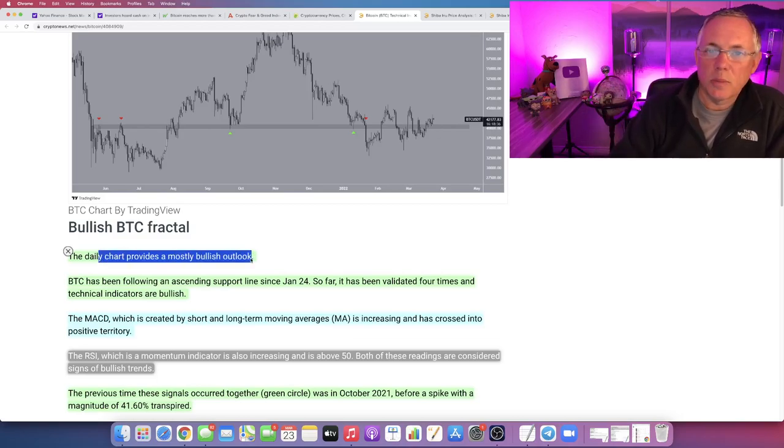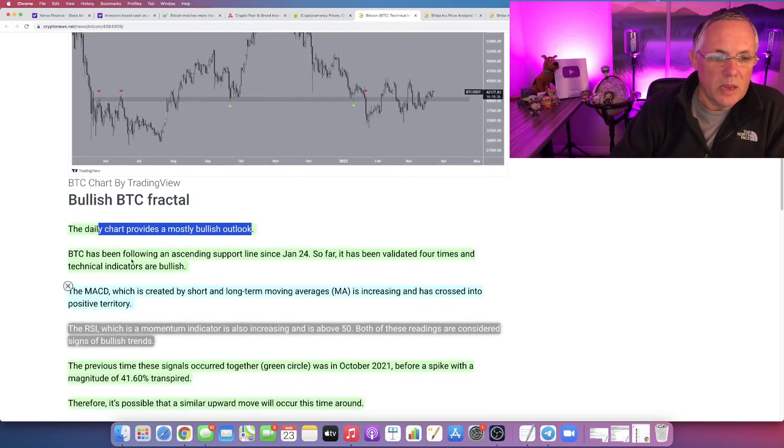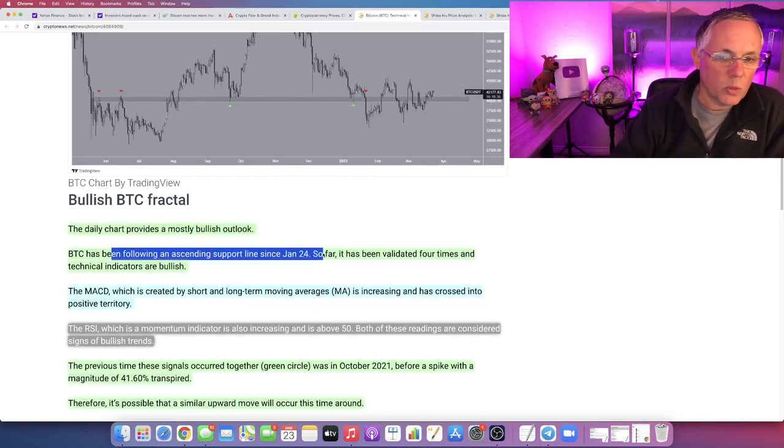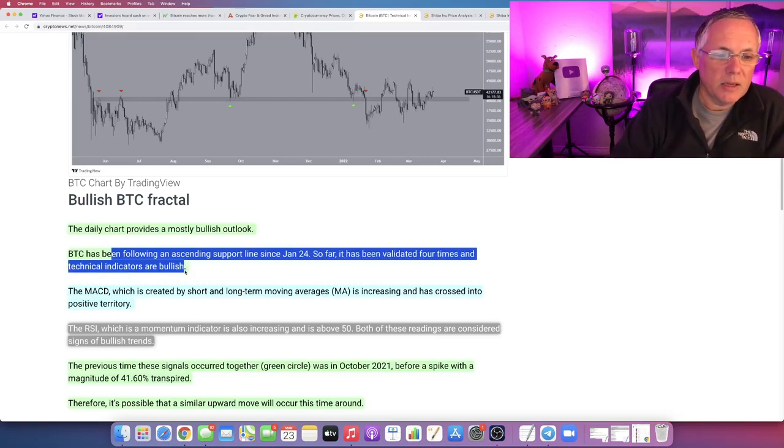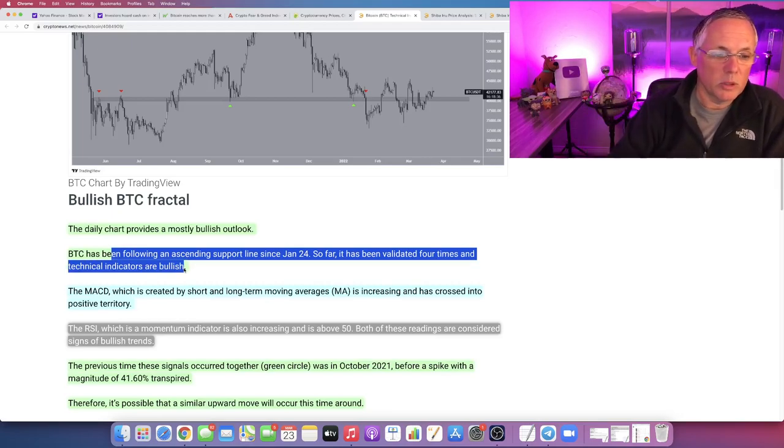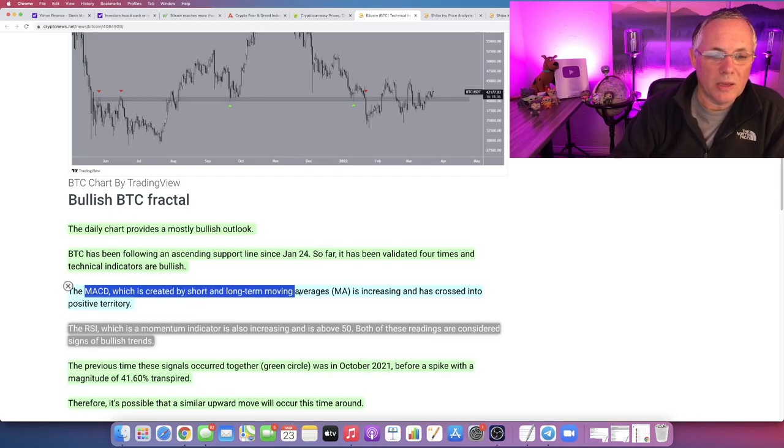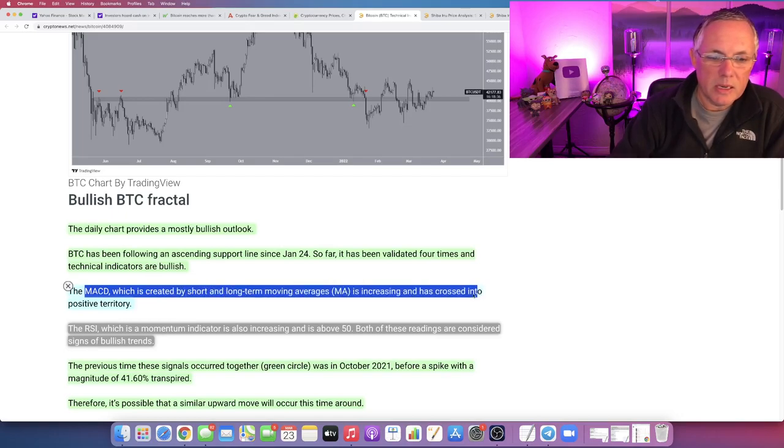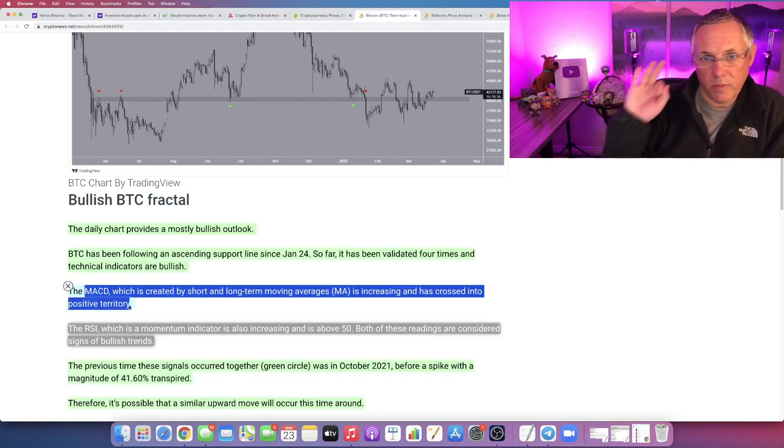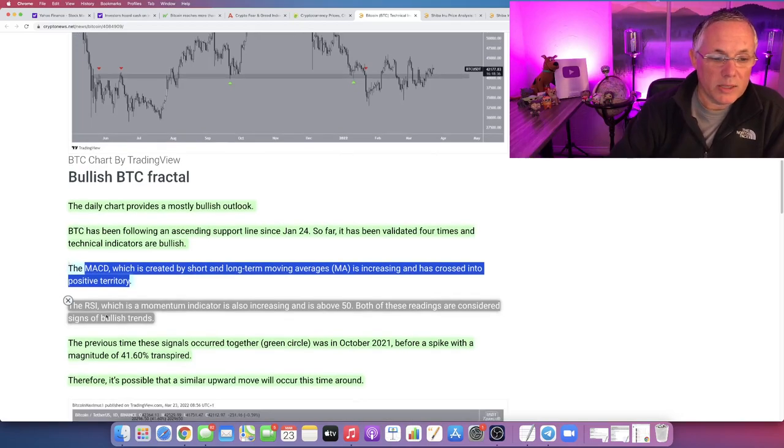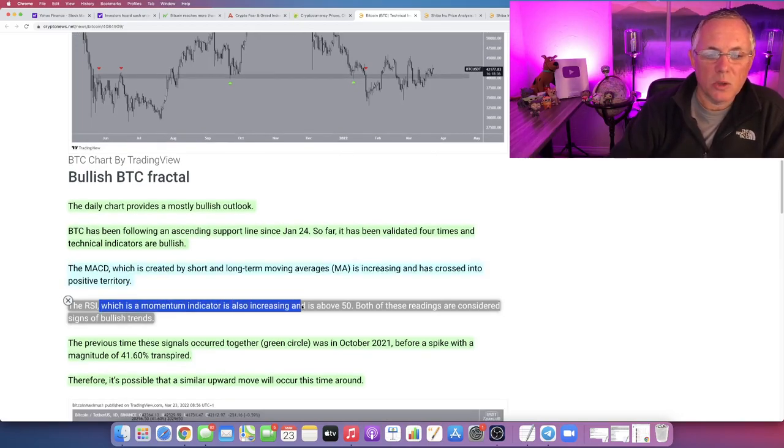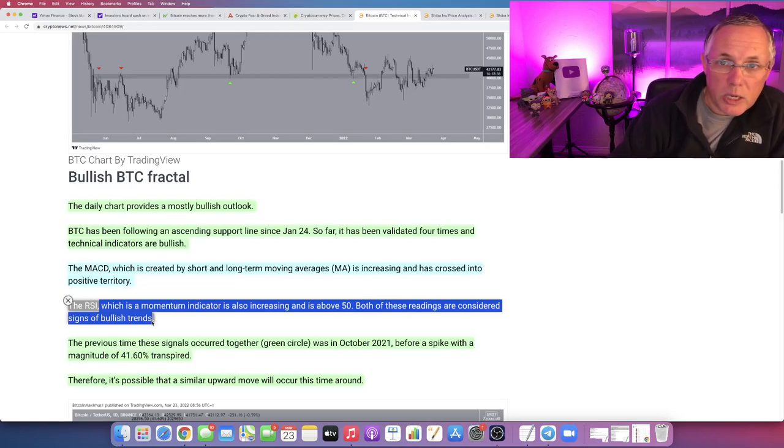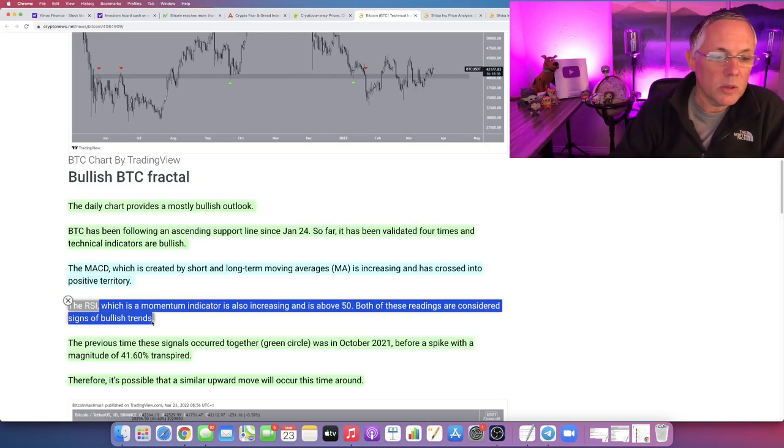These are technical analysis indicators. Daily chart provides a mostly bullish outlook. Bitcoin has been following an ascending support line since January 24th. So far it has been validated four times, and technical indicators are bullish. MACD, which is created by short and long-term moving averages, is increasing and has crossed into positive territory. RSI, which is a momentum indicator, is also increasing and is above 50. Both of these readings are considered signs of bullish trends.